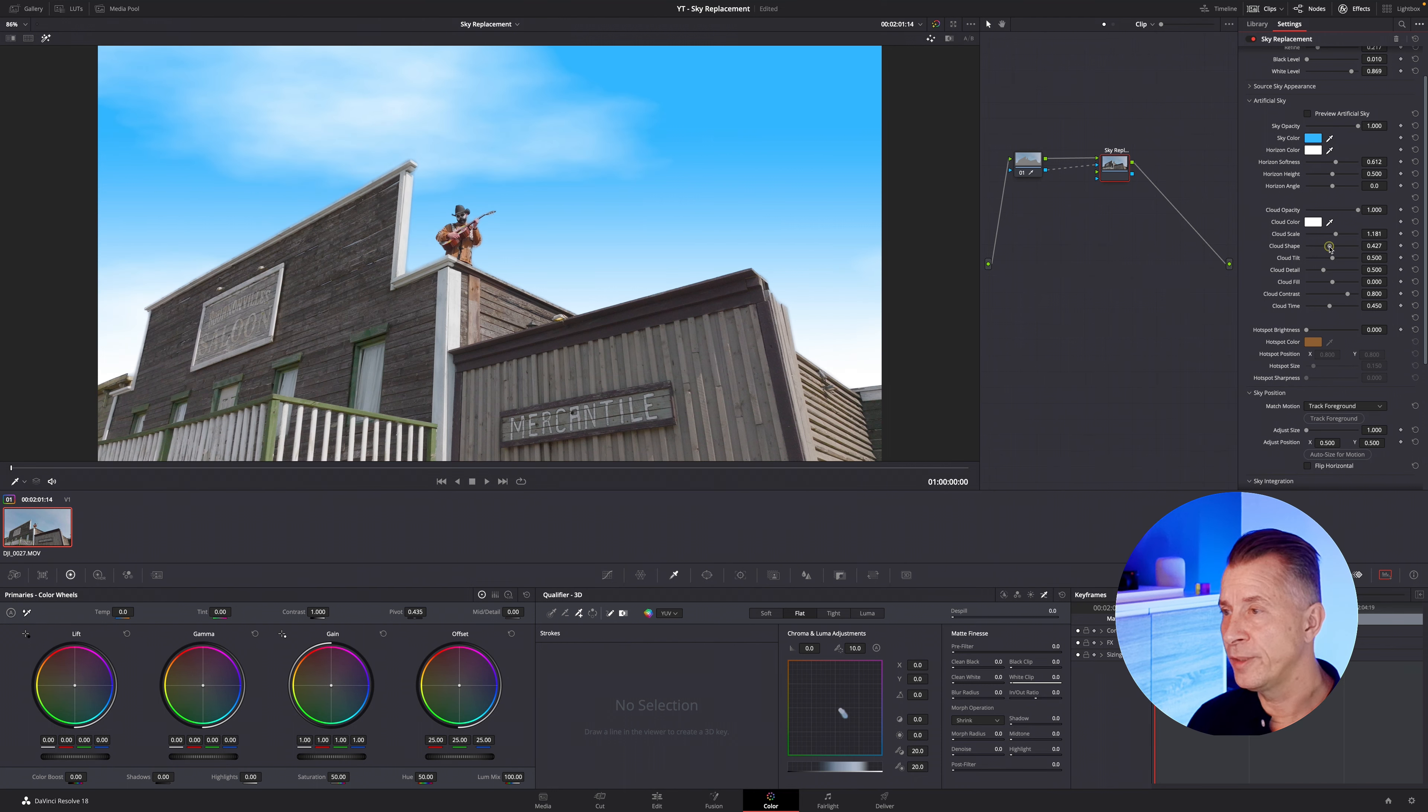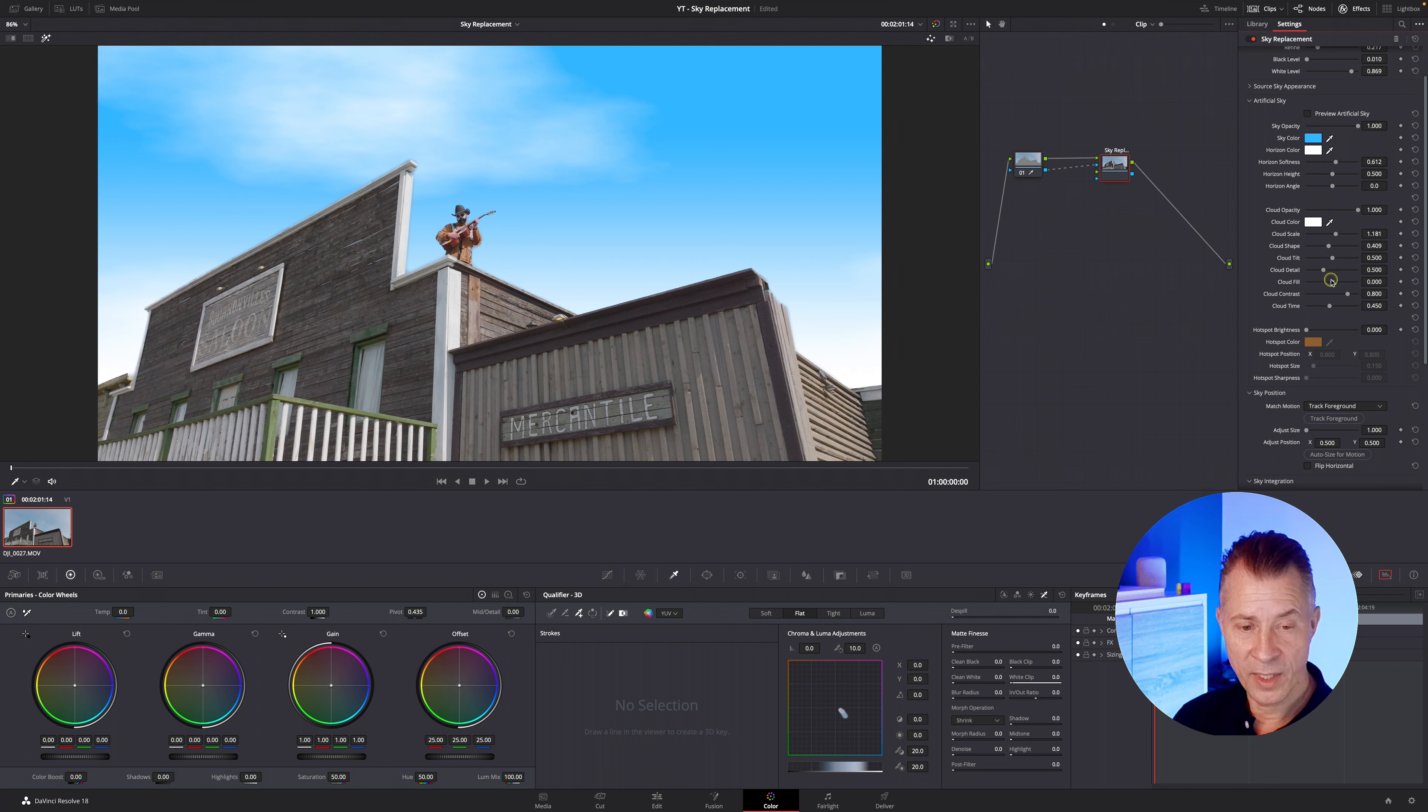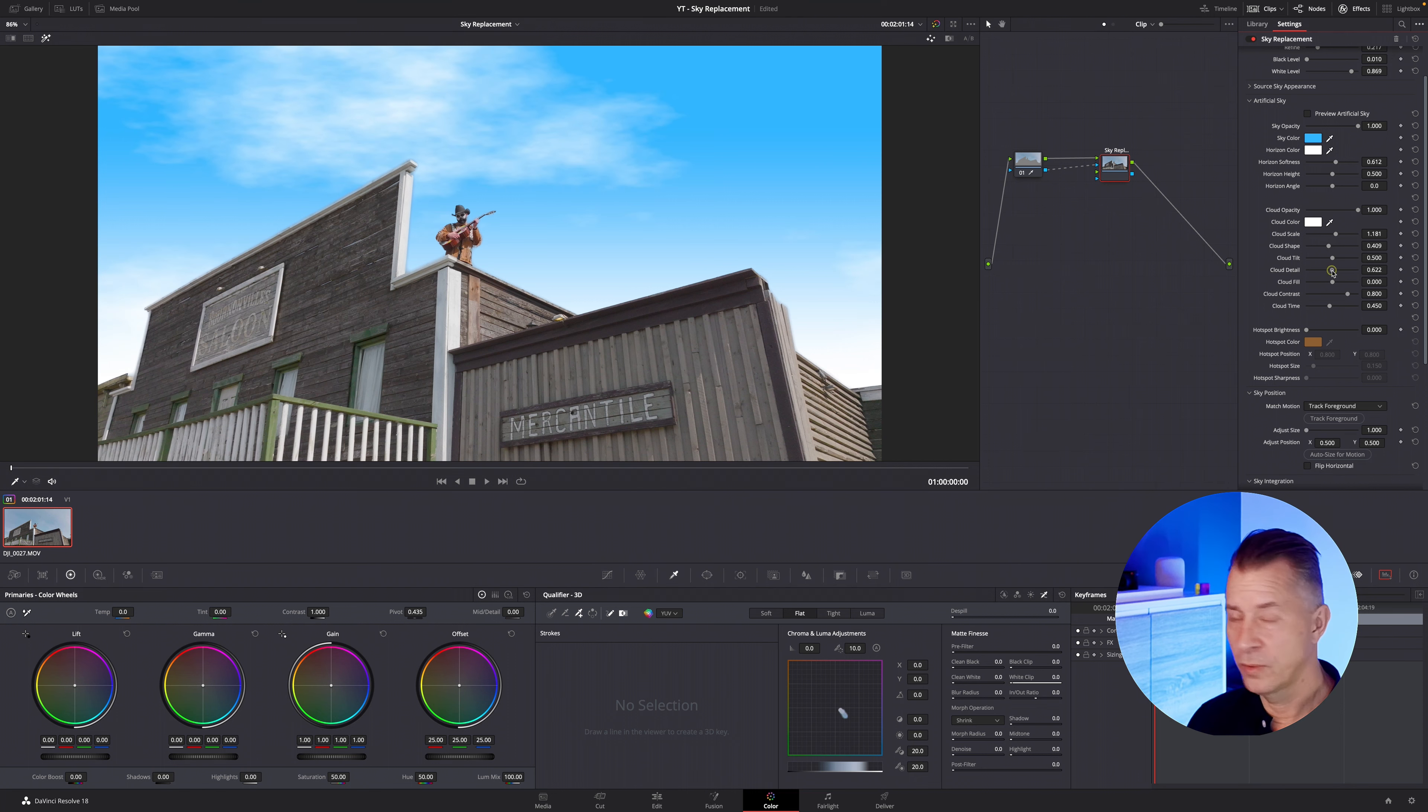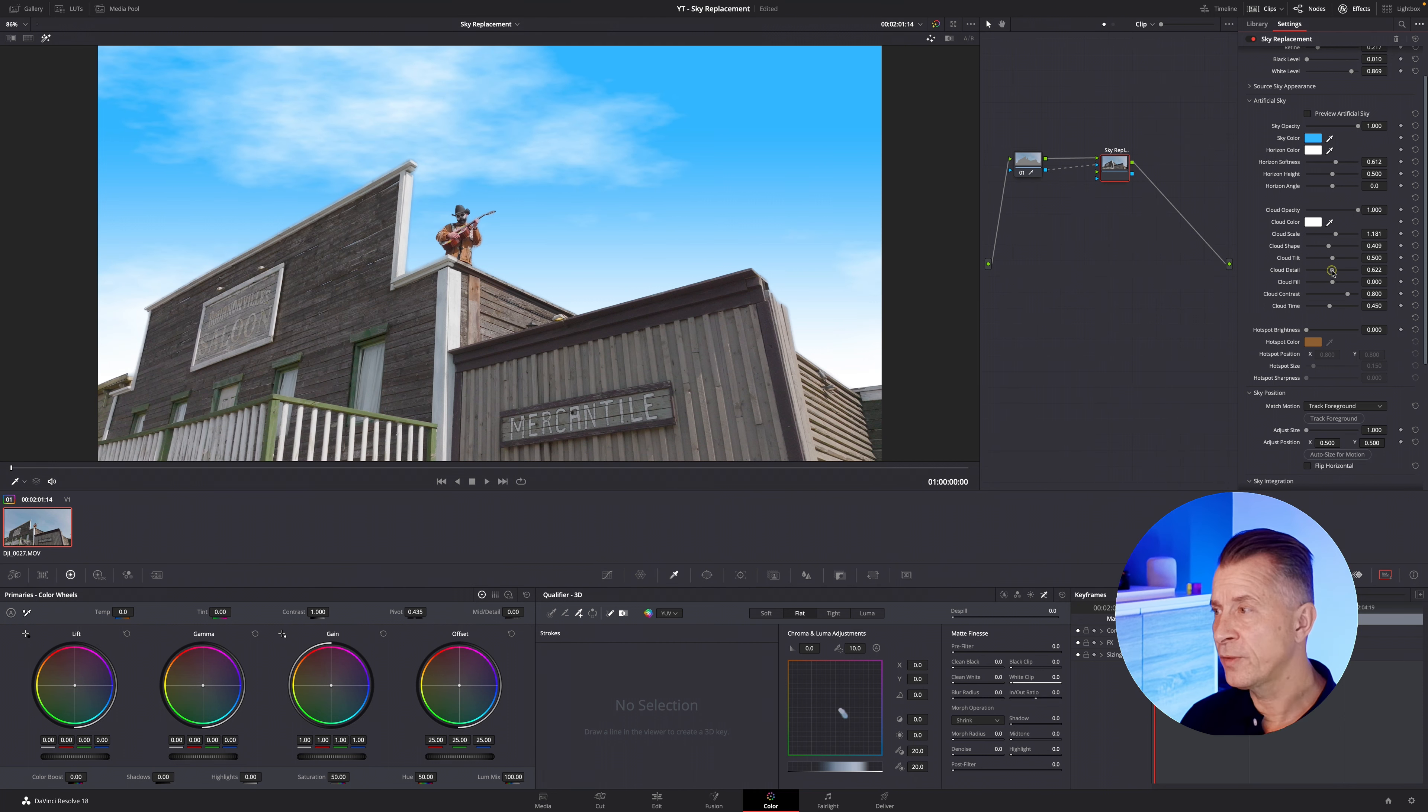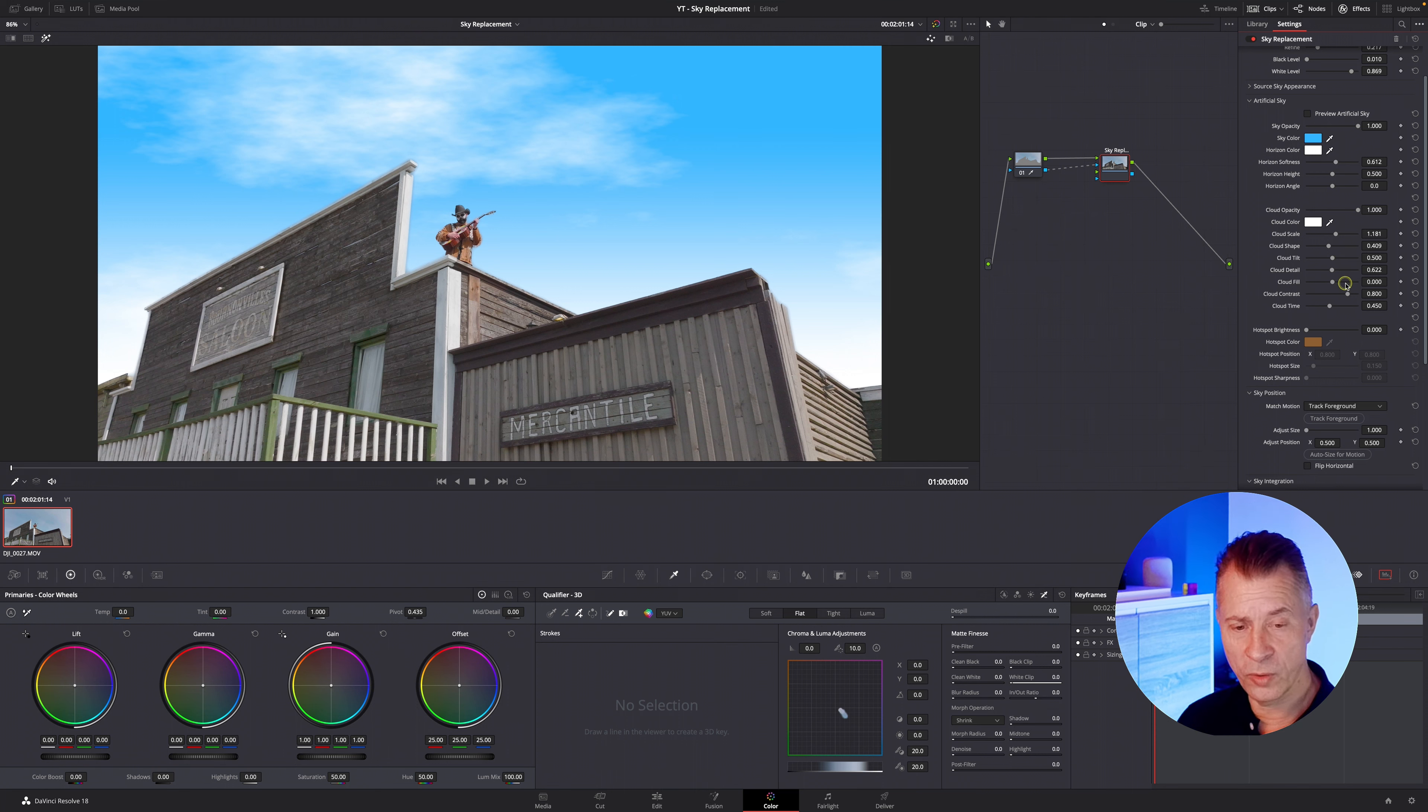in your image DaVinci is not going to create the same things same kind of clouds every time so play around with it and see what you feel works best for your image I need a little more detail I think like so